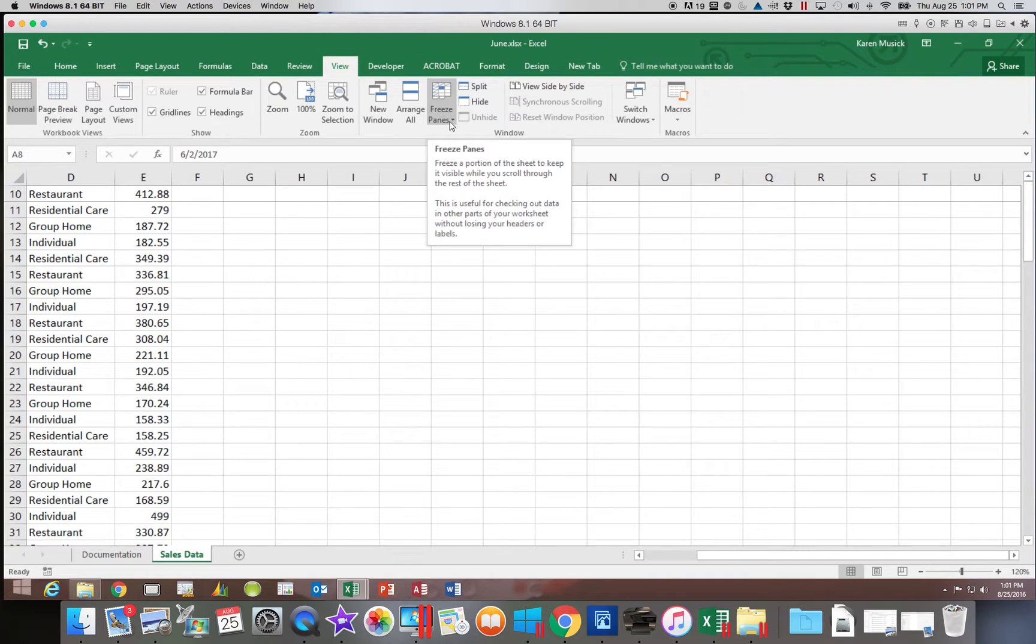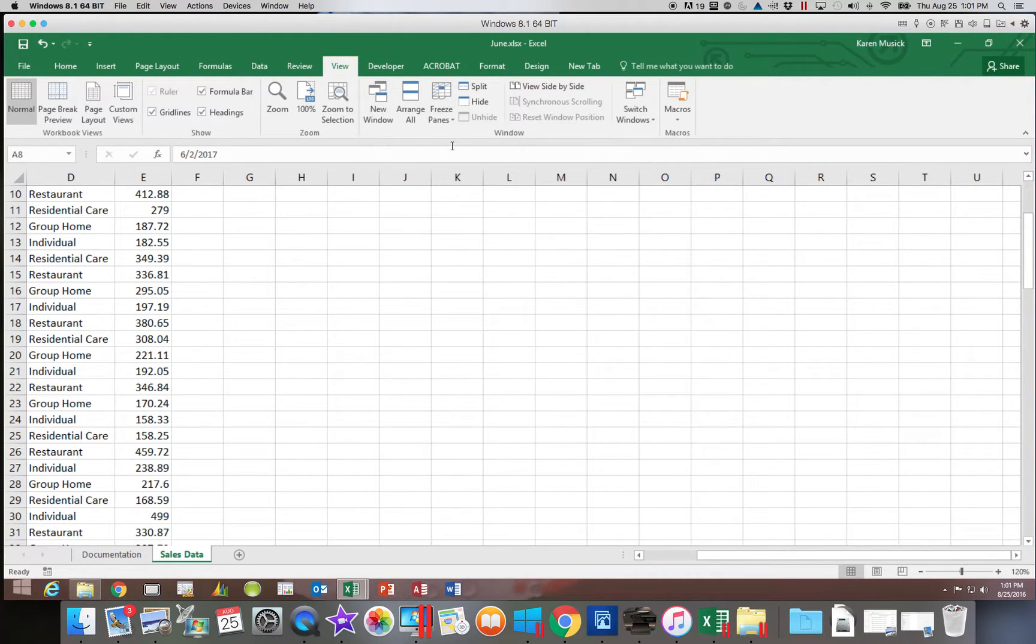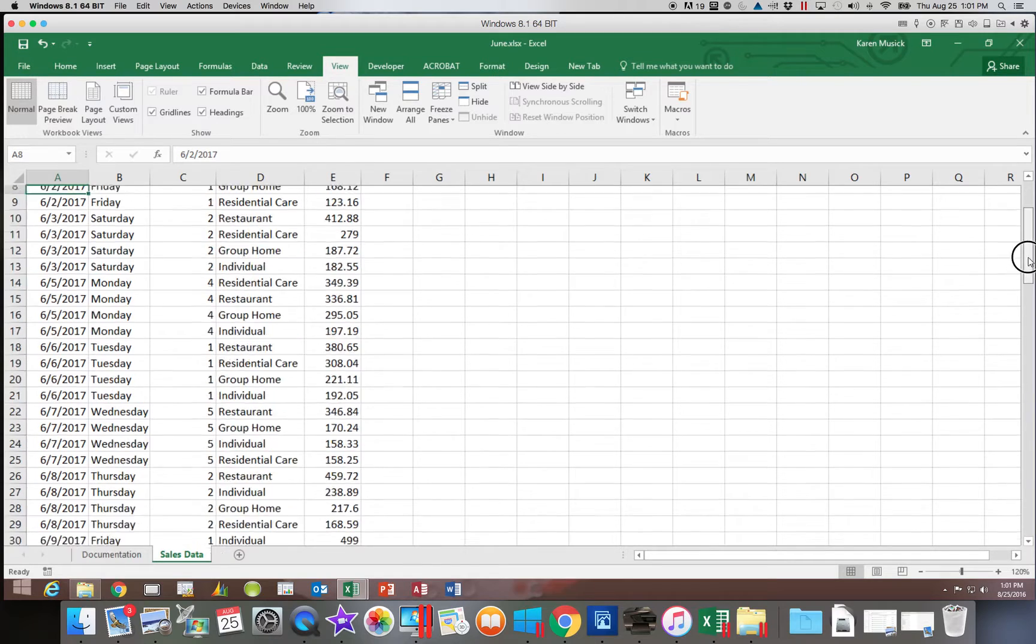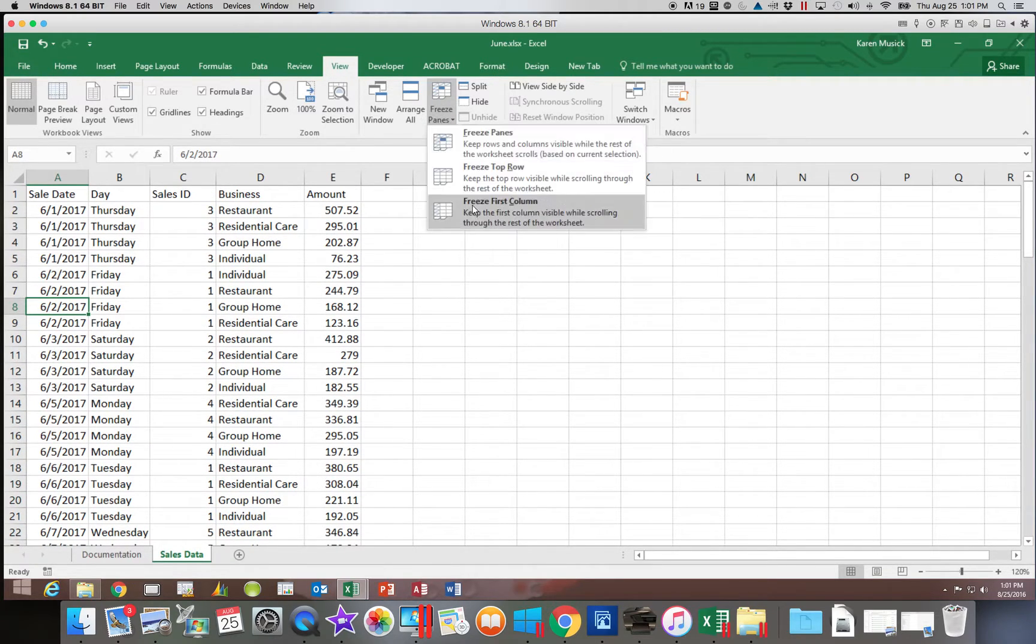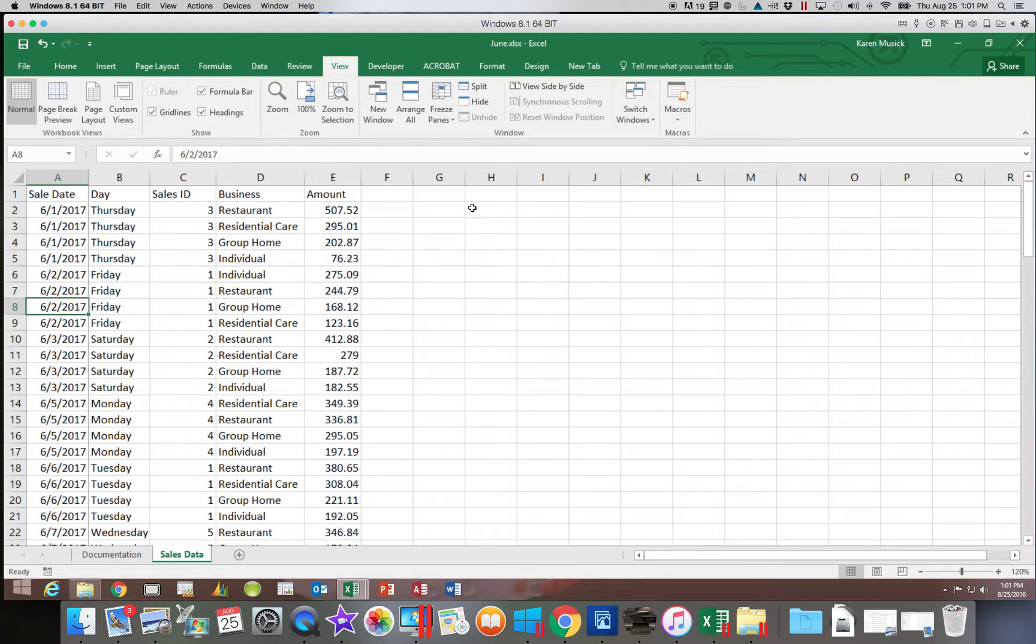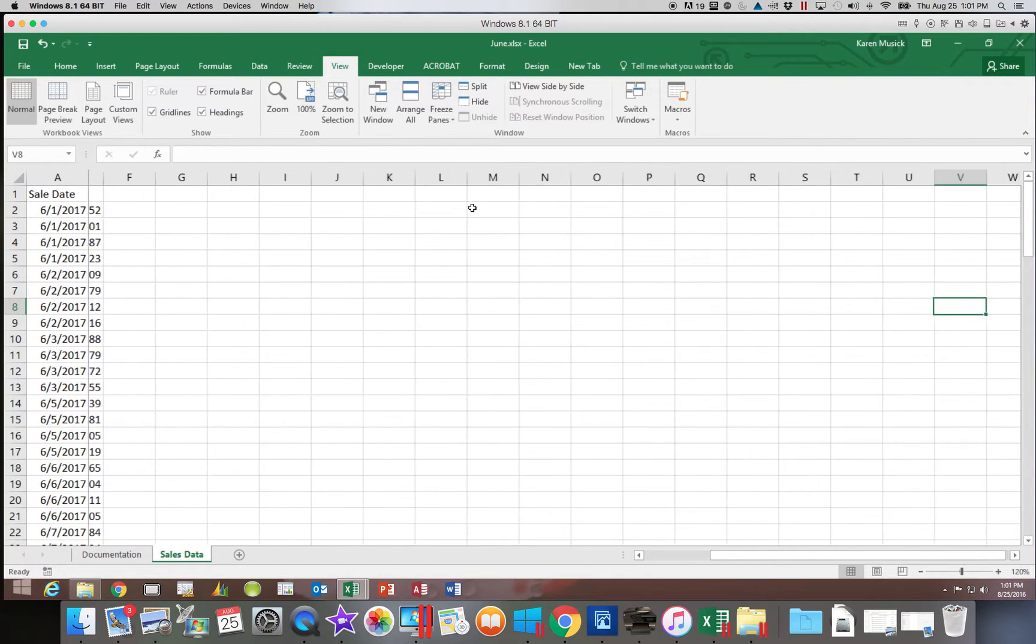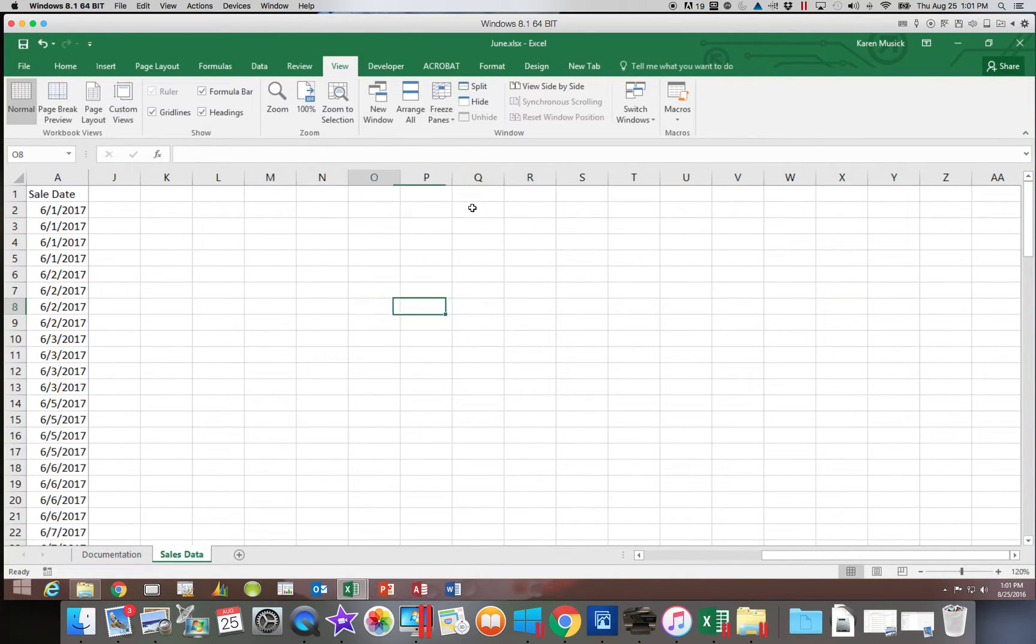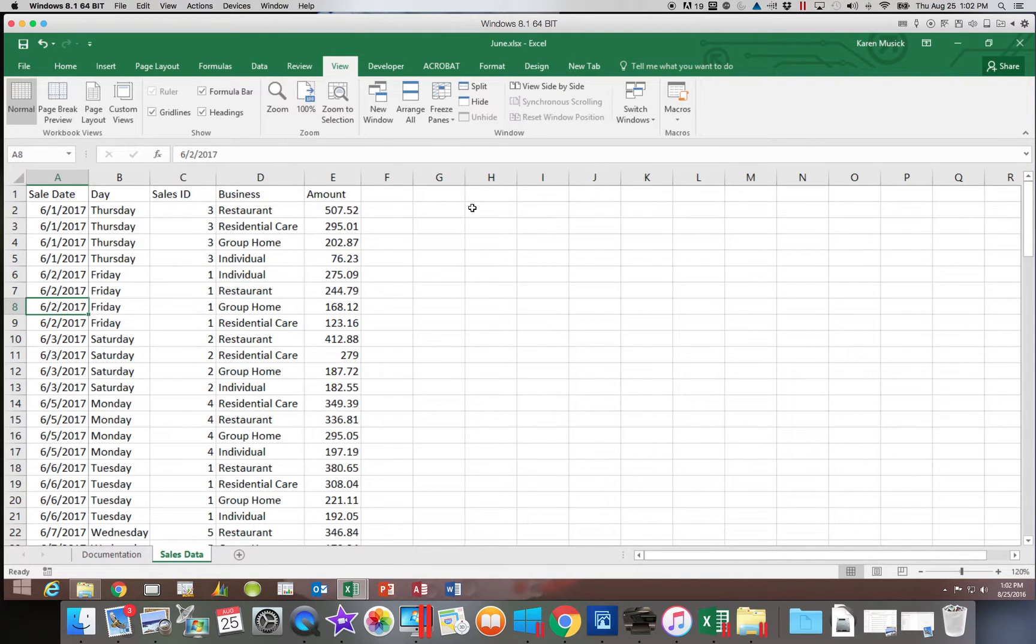I am going to go ahead and unfreeze again. So to remove the freeze option, you click on the freeze panes and unfreeze. If I choose to freeze the first column, I am going to choose freeze panes and freeze the first column. It will then keep that first column there as I scroll to the right.